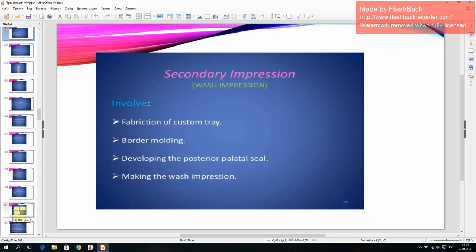The secondary or wash impression involves fabrication of a custom tray, border molding, developing the posterior palatal seal, and making the wash impression.